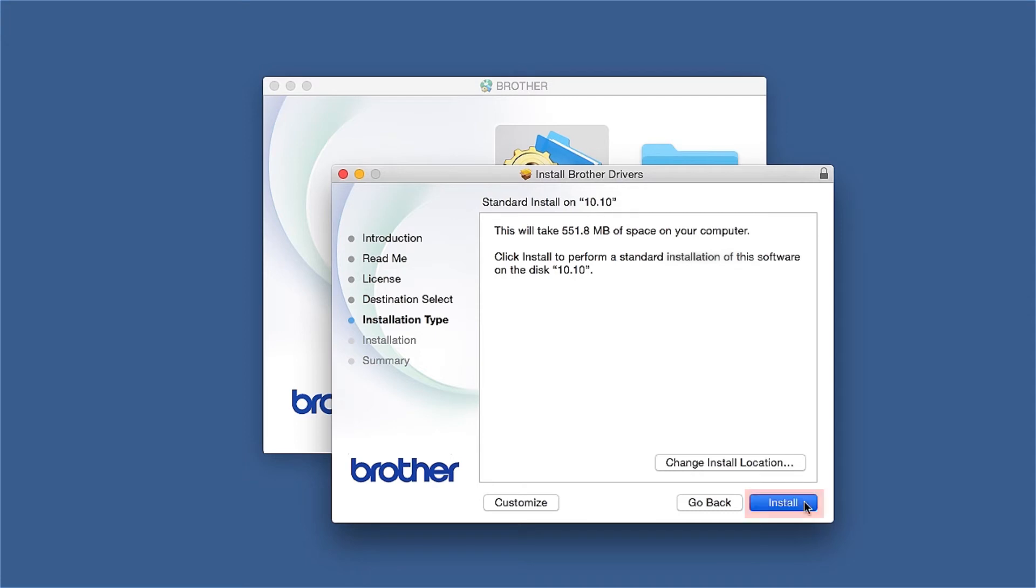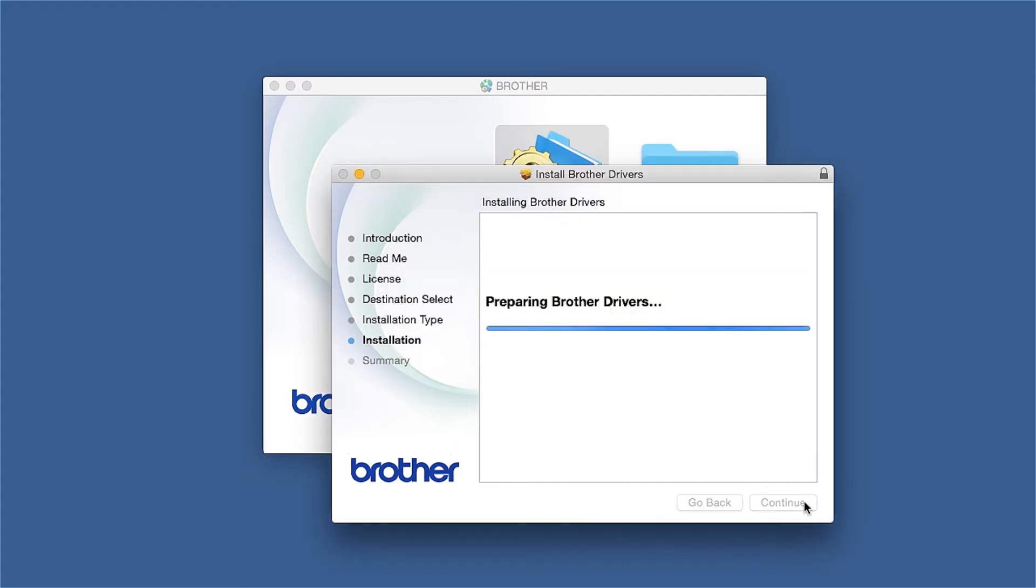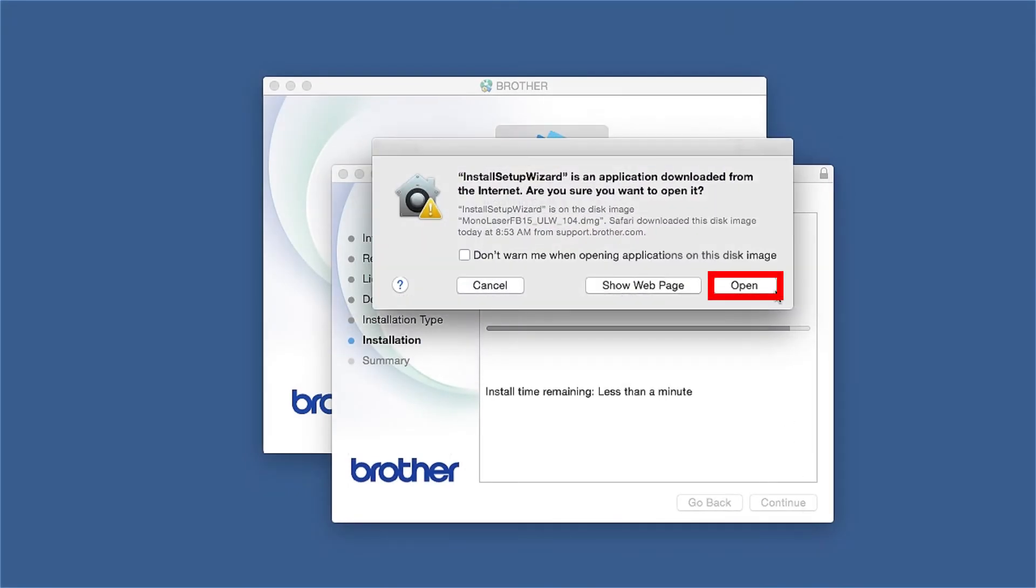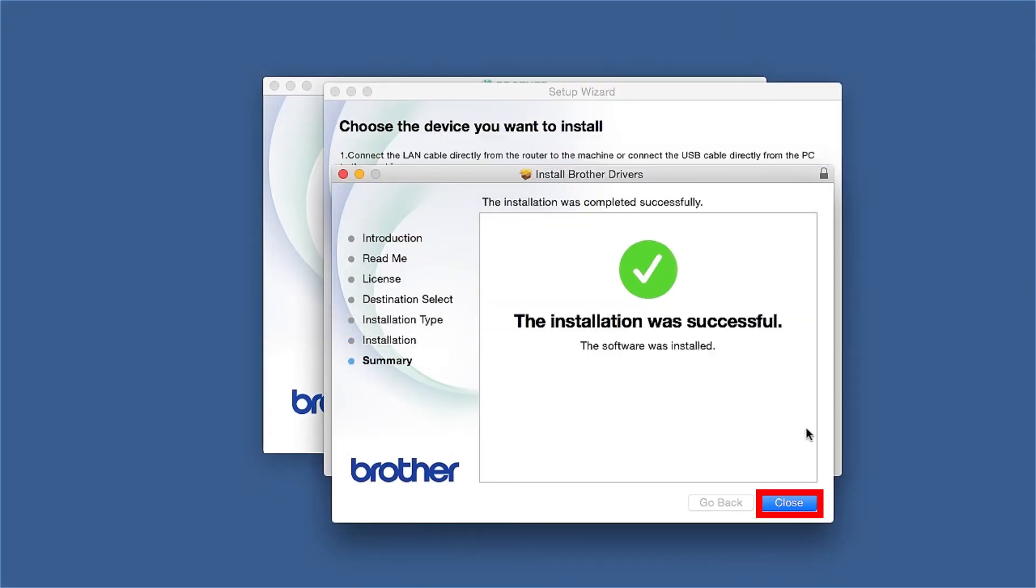Click Install. If prompted, enter your password and click Install Software. Click Open. Click Close.